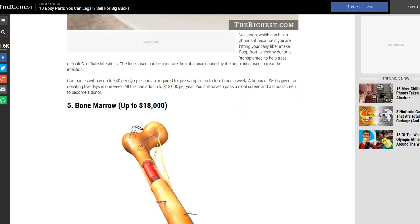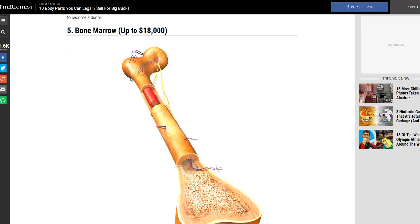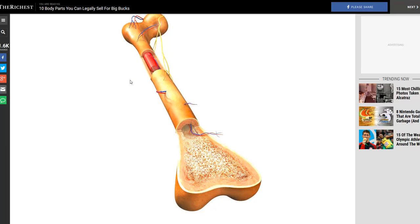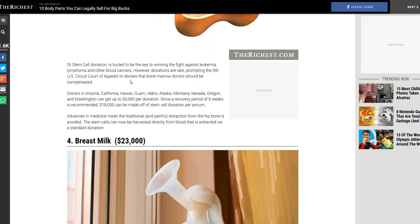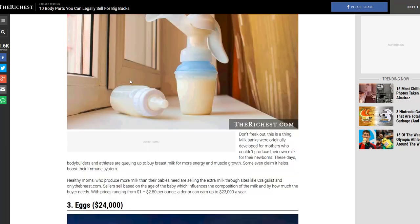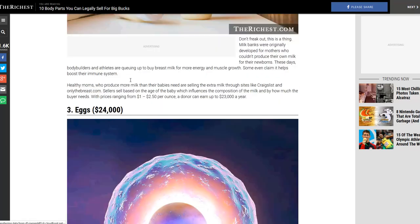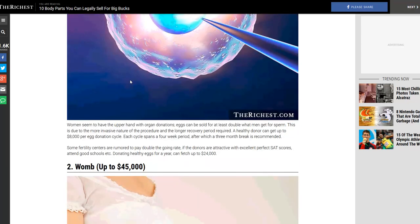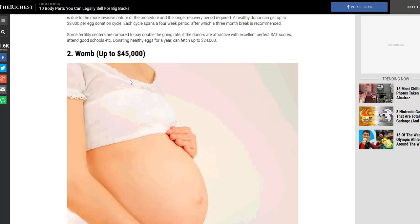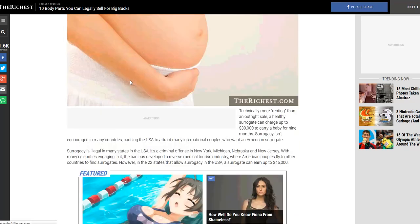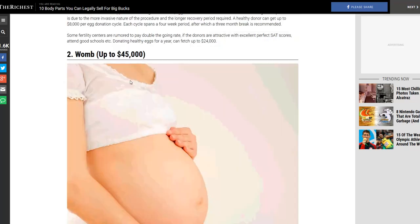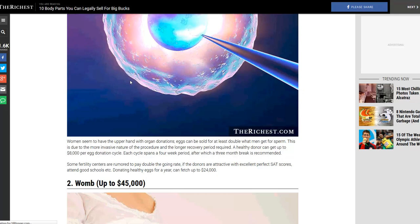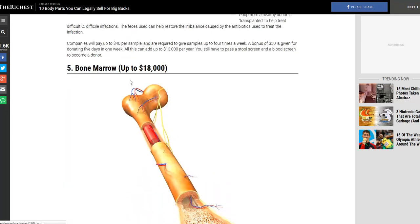Bone marrow, 18 thousand dollars! What the hell is this and how can I sell it? Breast milk, not an option for me. Eggs, not option for me. I do have some in the fridge though. You ain't seen nothing, right?